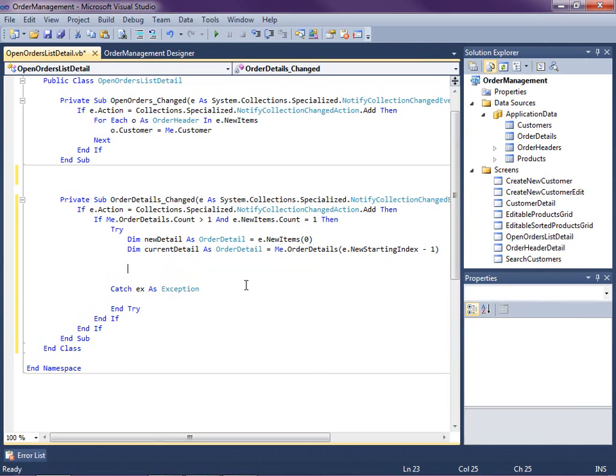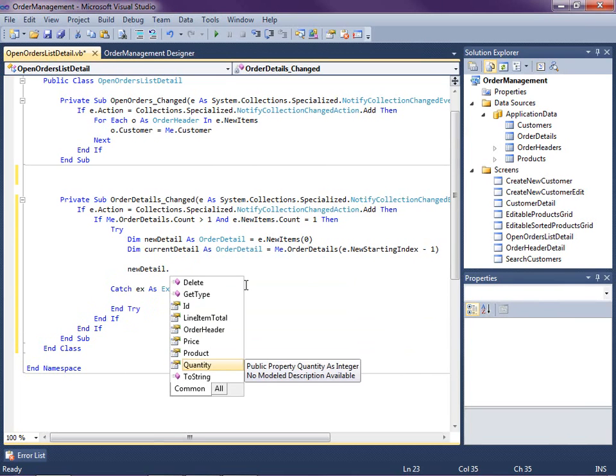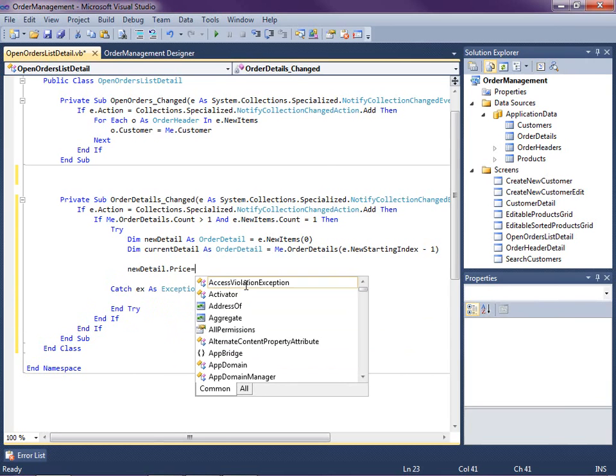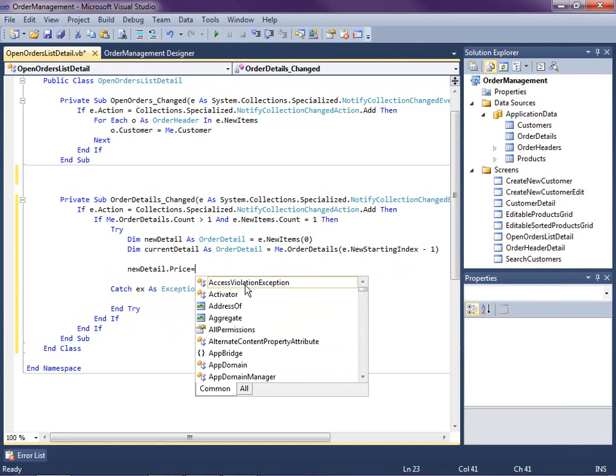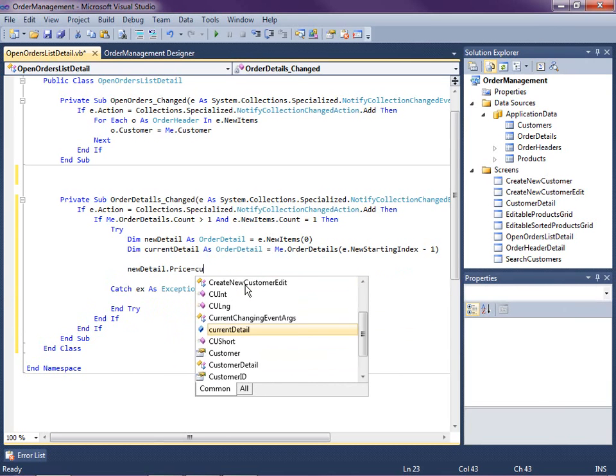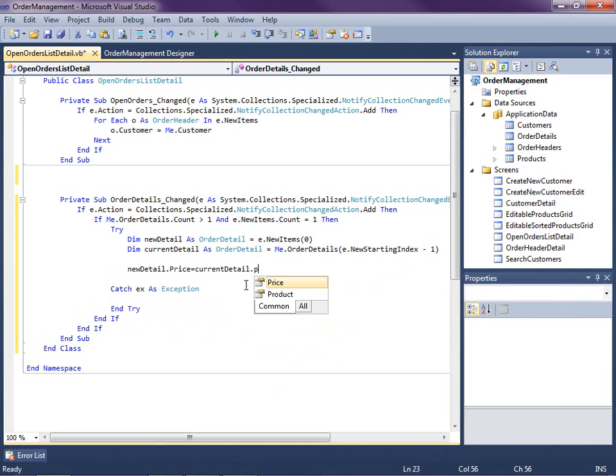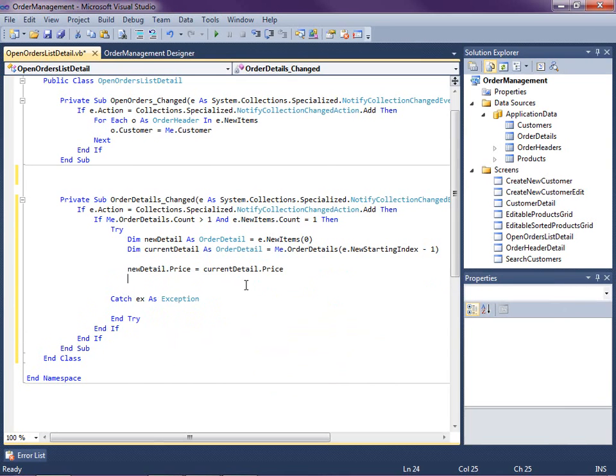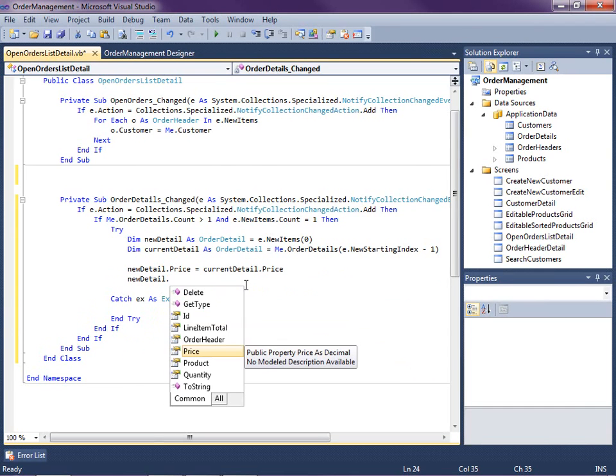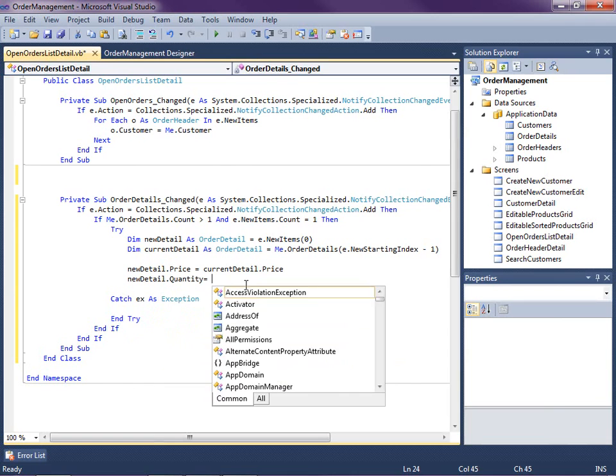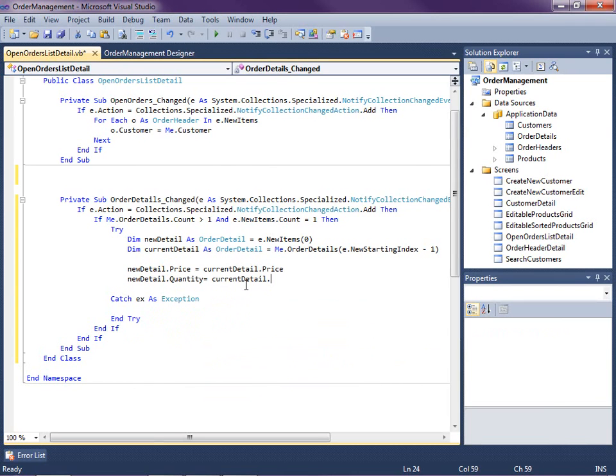So then now that we have the new detail and the current detail, all we need to do is specify, let's say the price is the current detail's price. So this is where I'm setting the new row's values to that current row. You can go ahead and pick anything that you want to set by default. So let's just do price and quantity.